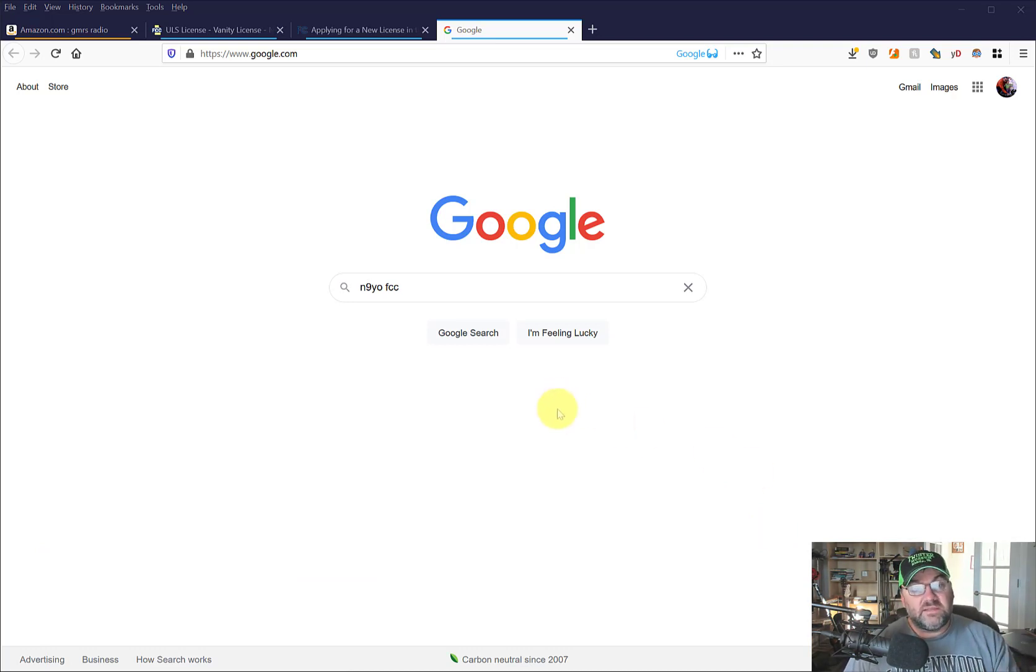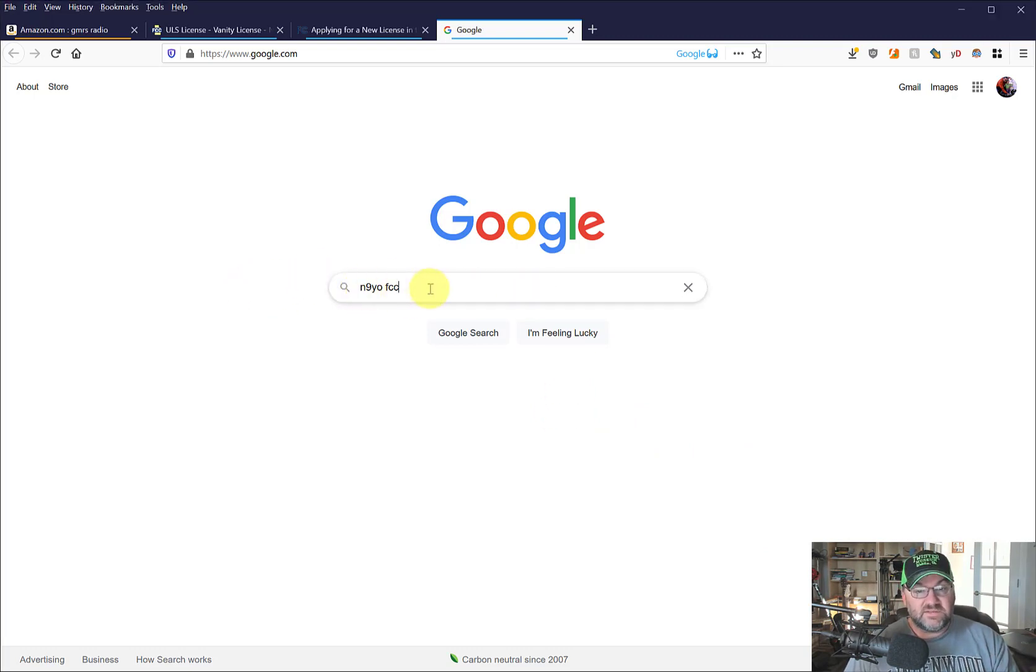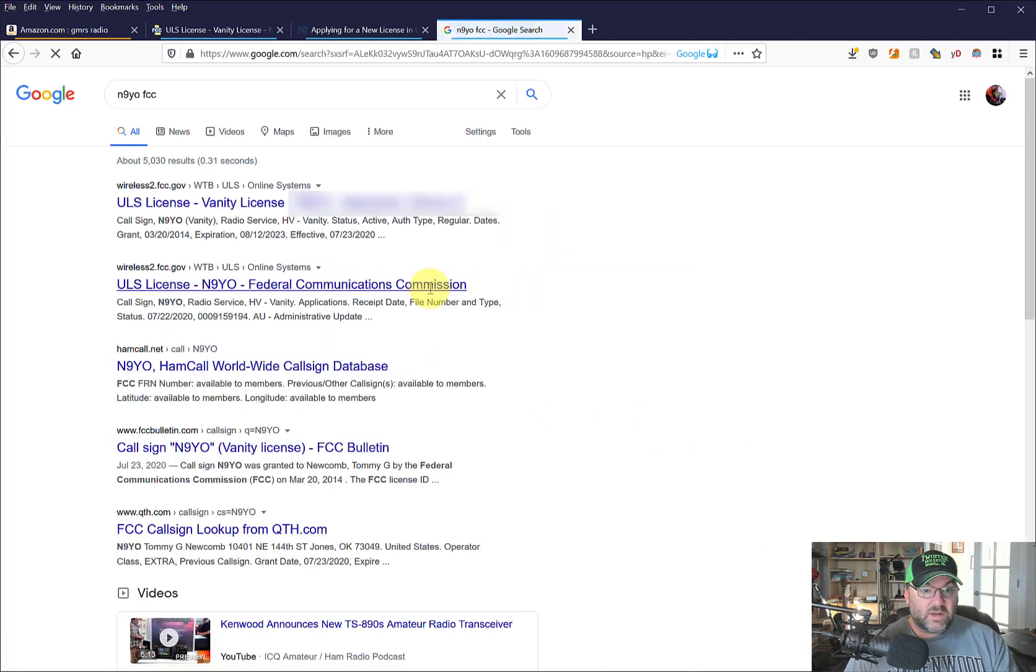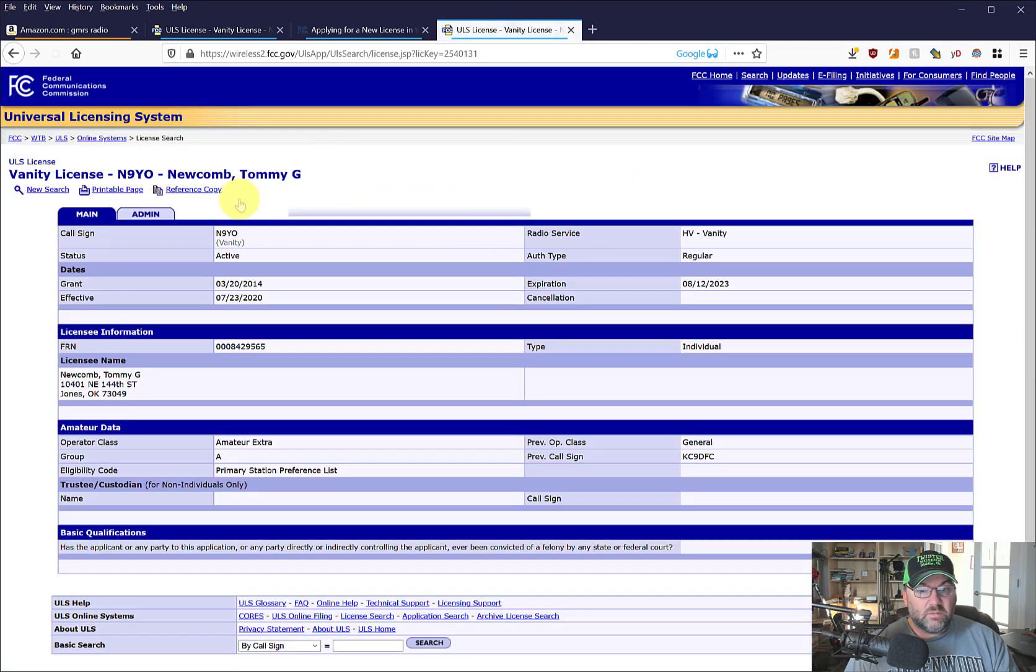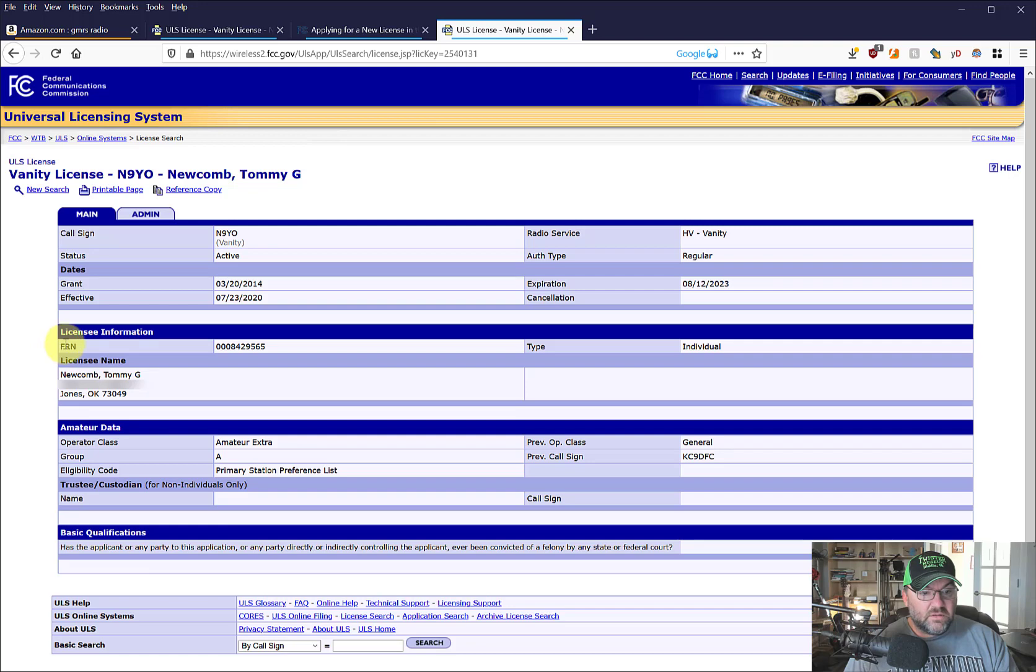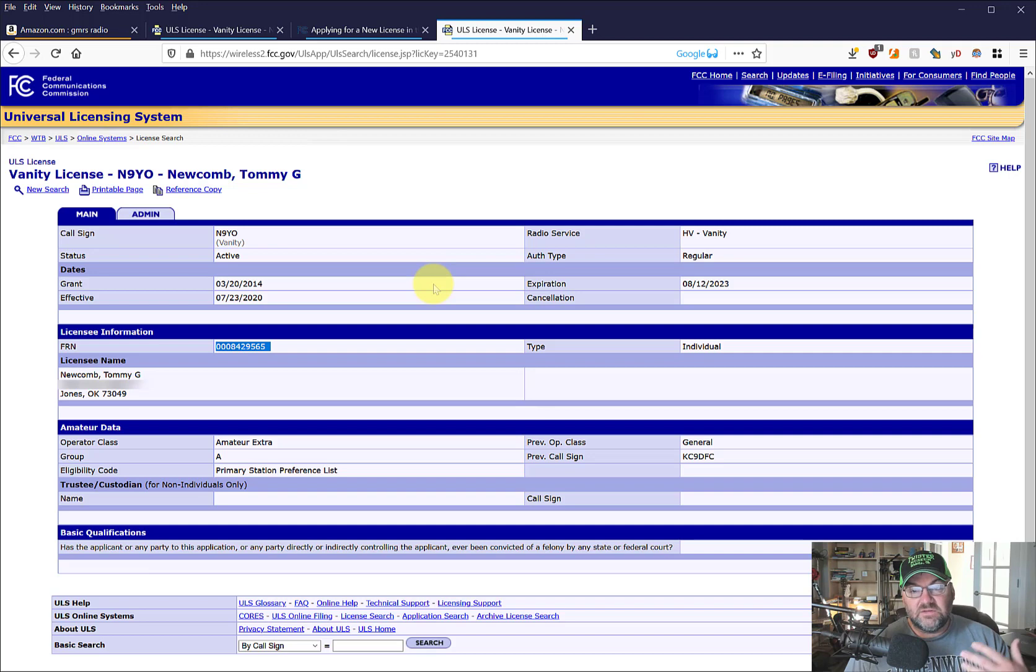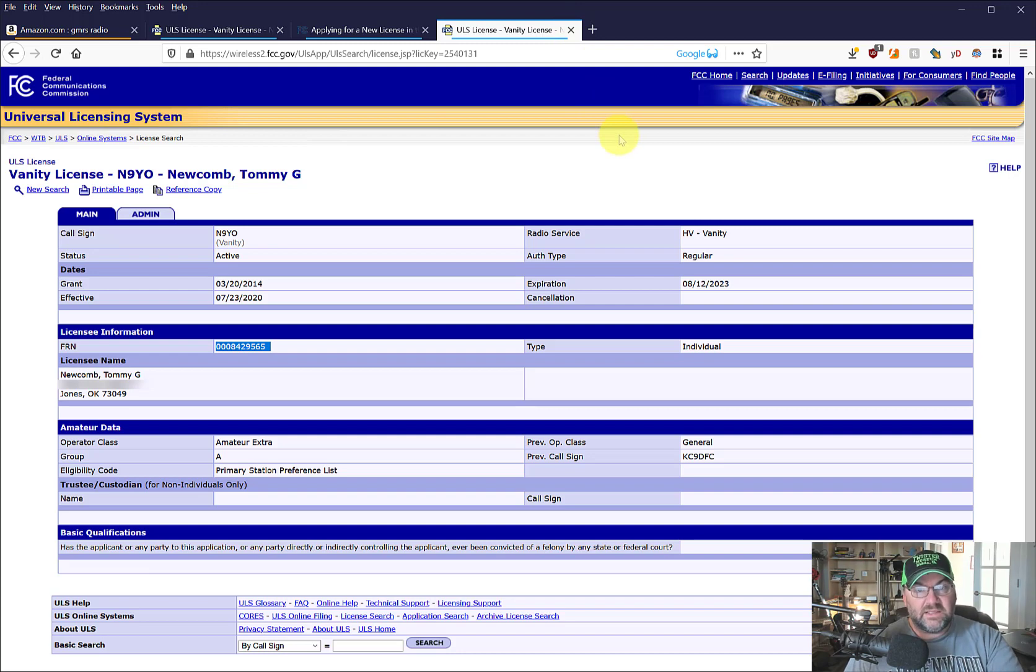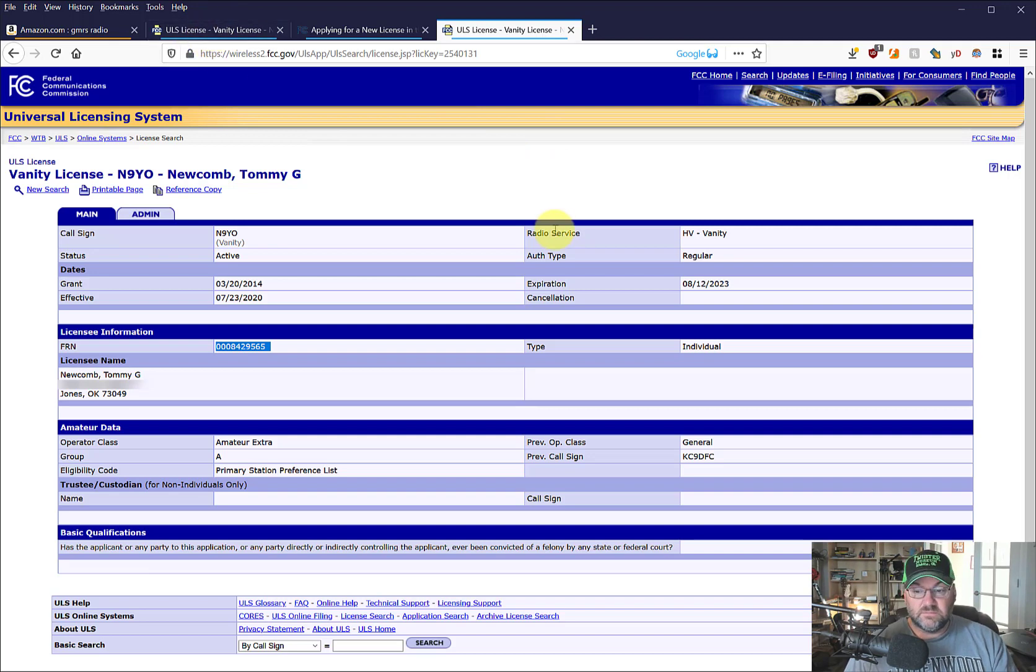So to get that number, because you probably forgot what it was, you can Google your callsign FCC - N9YO and it comes right up, right at the top there. And your FRN number is right here. So you're going to copy that and you're going to need that to apply for this license. Now all the links for these things will be in the description below.